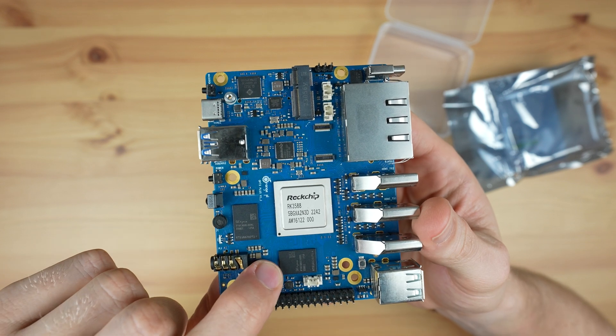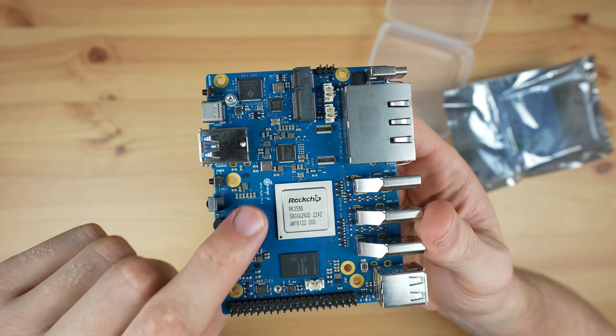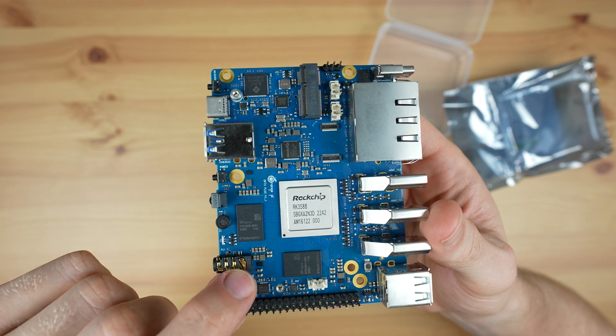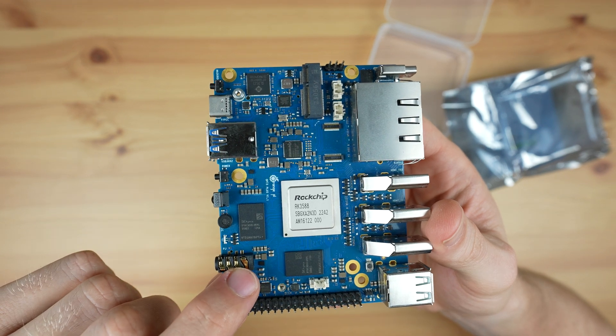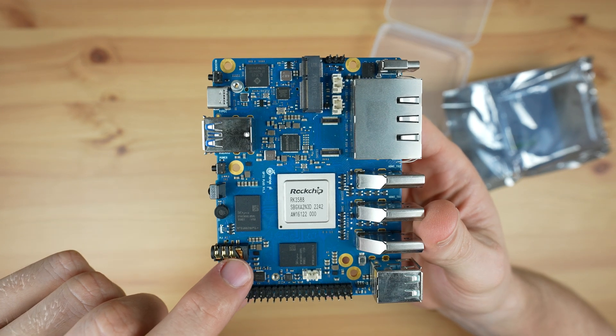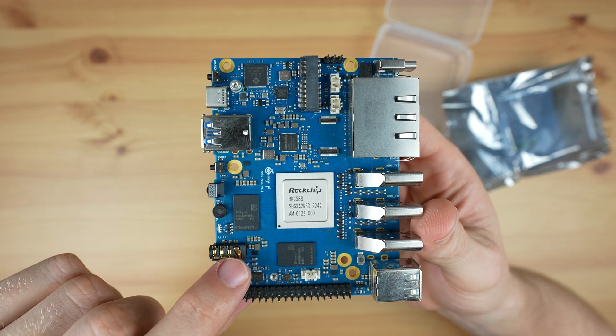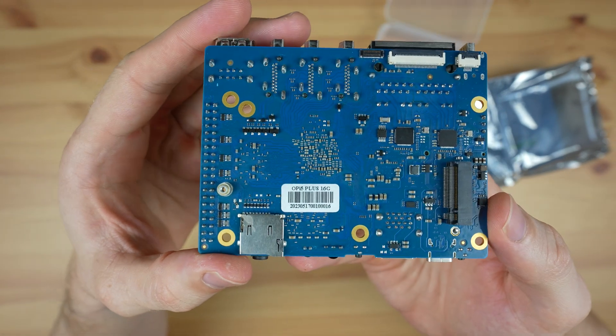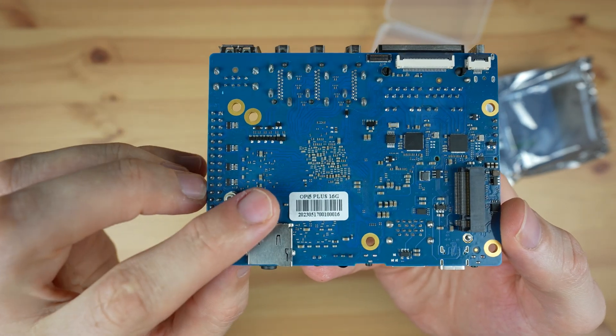Next to the CPU are the RAM chips. This board comes in 4GB, 8GB, and 16GB variants, each with LPDDR4 chips. This is the 16GB variant.